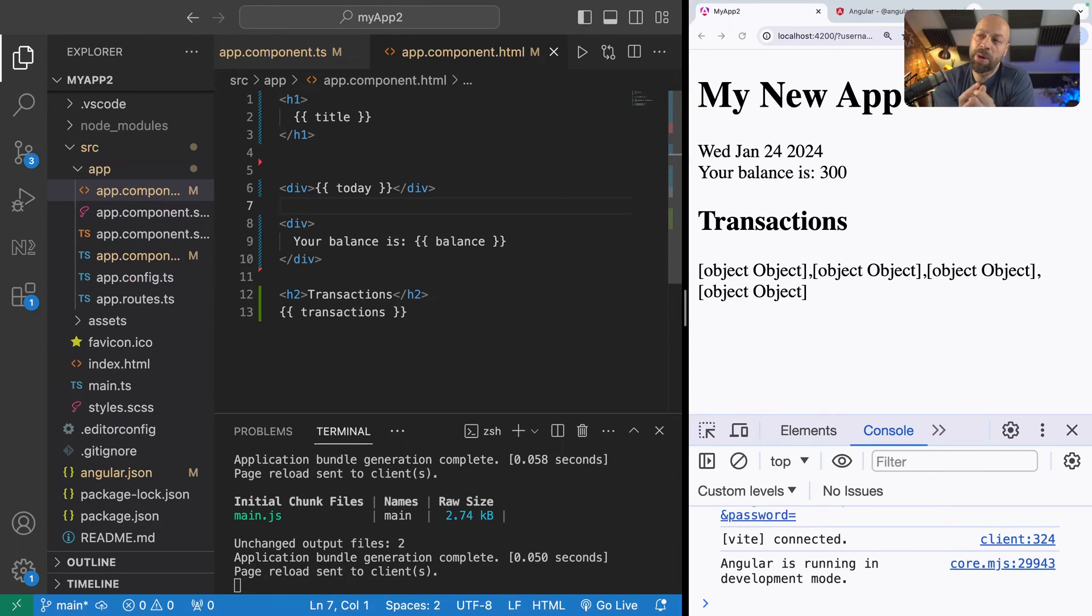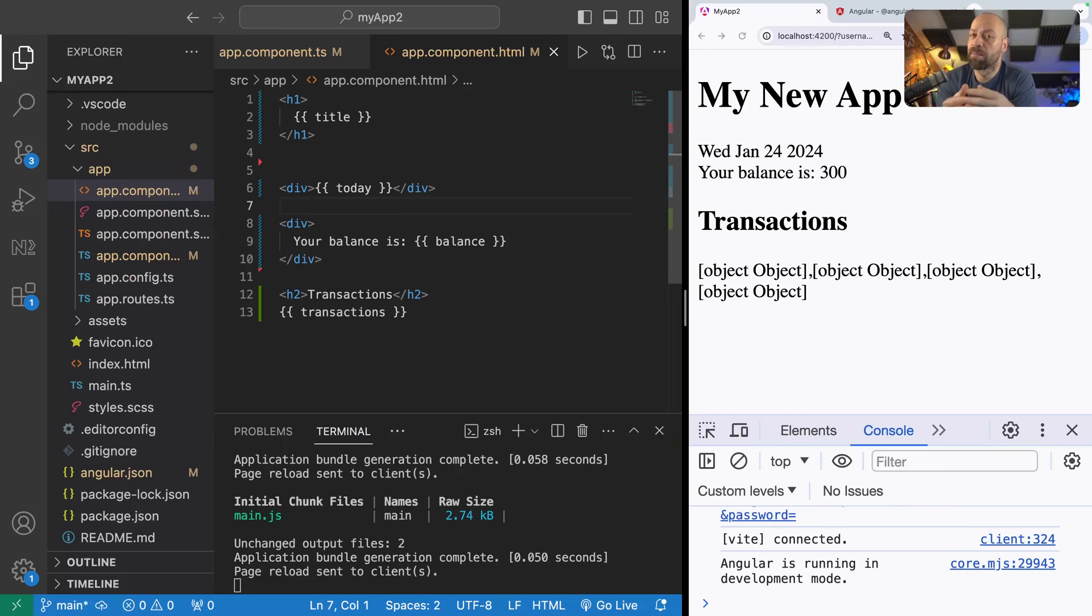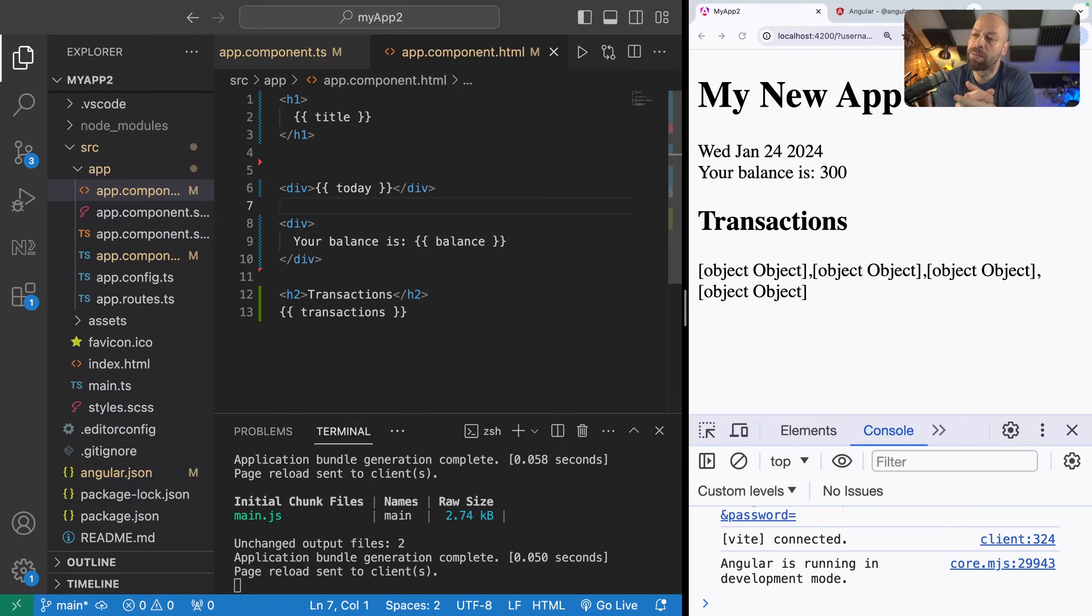Angular pipes are a way of transforming data in your template into a different format. There's some preset built-in Angular pipes that you can make use of or you can actually create your own as well. In this video I'm just going to show you some of the built-in Angular pipes and how you use them in your templates.